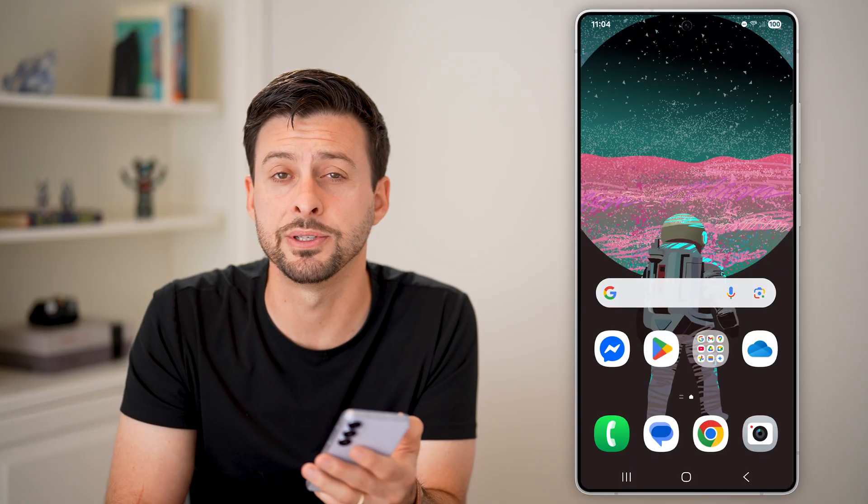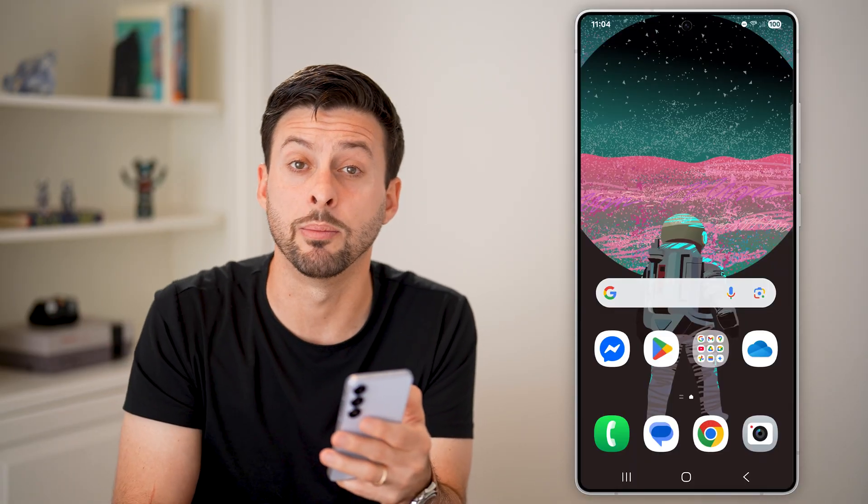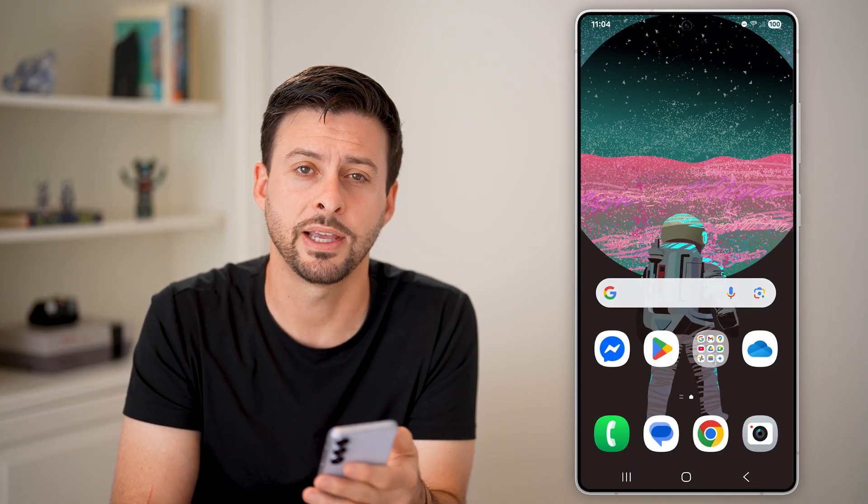I hope this helps. If it did, hit the like button down below and leave a comment if you have any questions. Thanks guys.